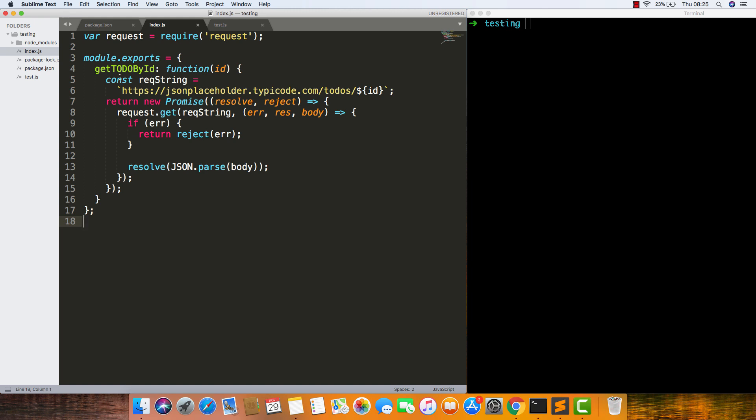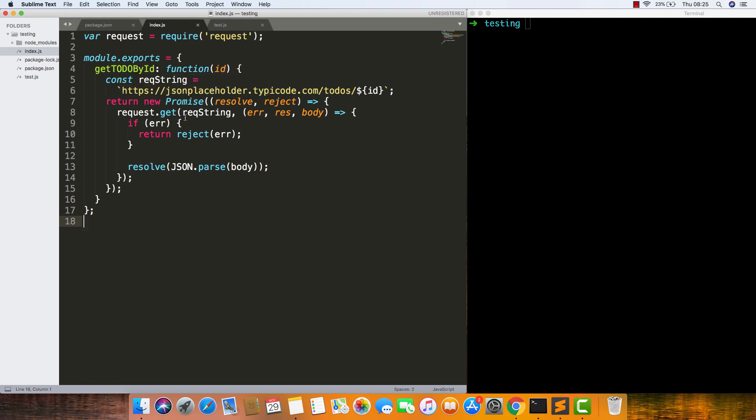As you can see here, we have a function called getTodoById, and this function is making a callout using the request module to an API. This API is getting a to-do which has the id of whatever you pass into the function.